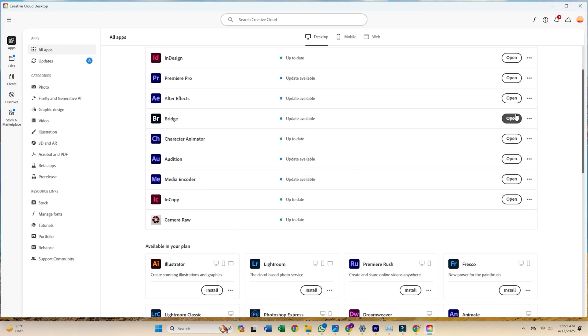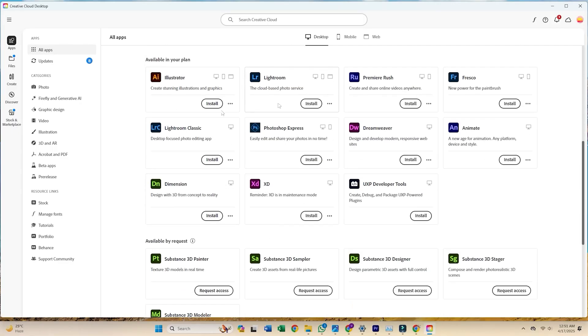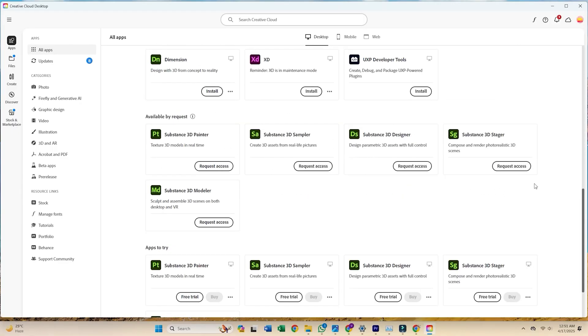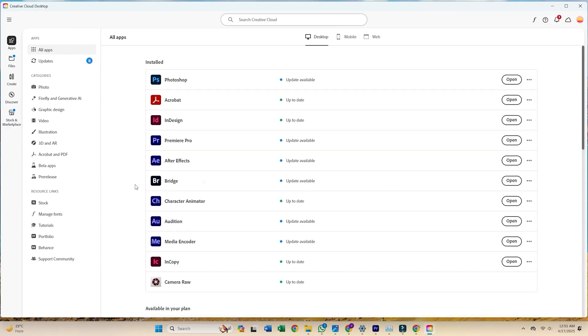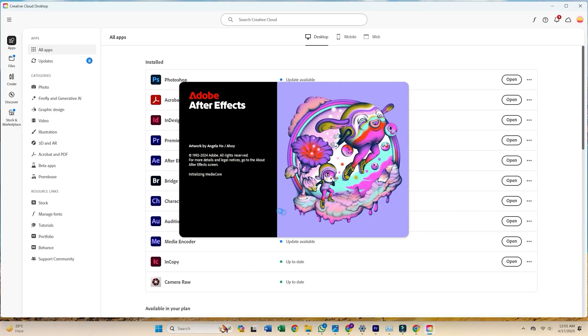Inside Creative Cloud, head to the Apps tab, search for After Effects, and click Install. The app will begin downloading automatically. And that's it — Adobe After Effects is now installed and ready to use.